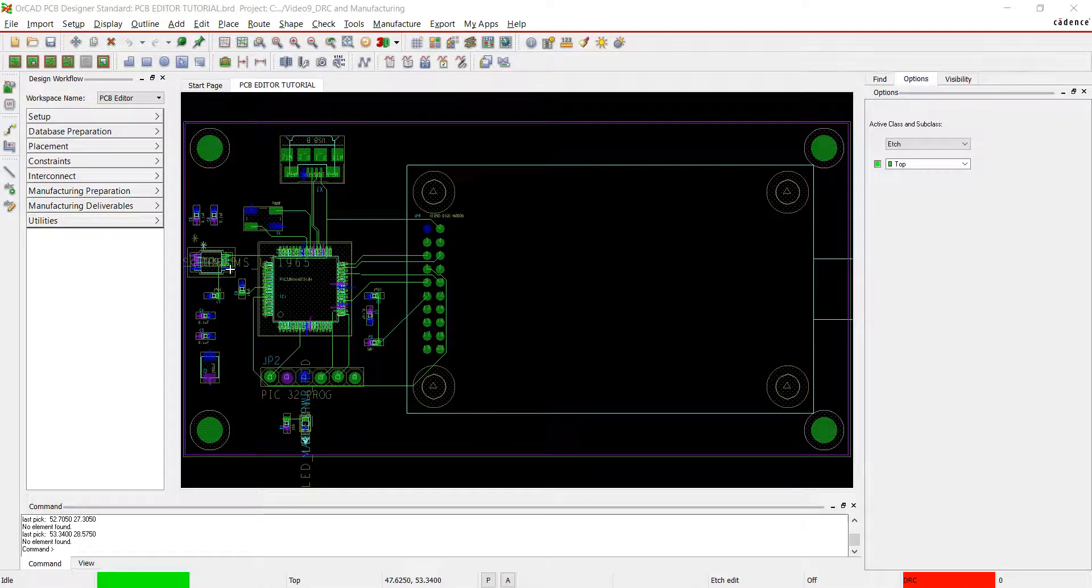Thank you for joining us. Our PCB is now completed. In this video we will be completing the design rule check and preparing the board for manufacturing.